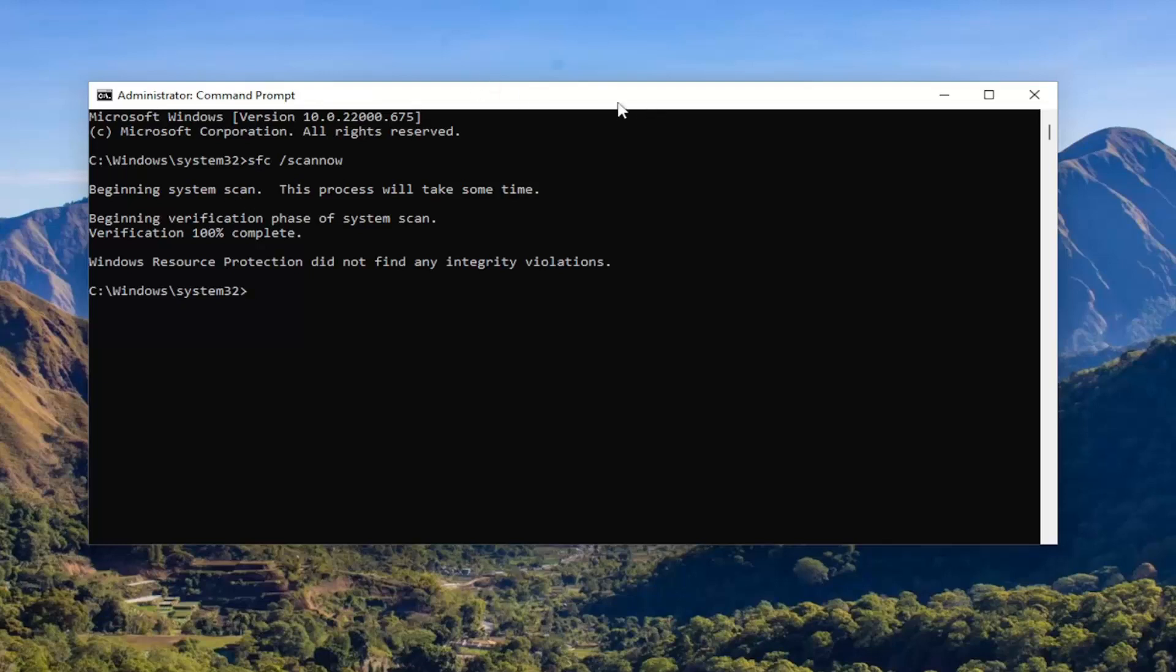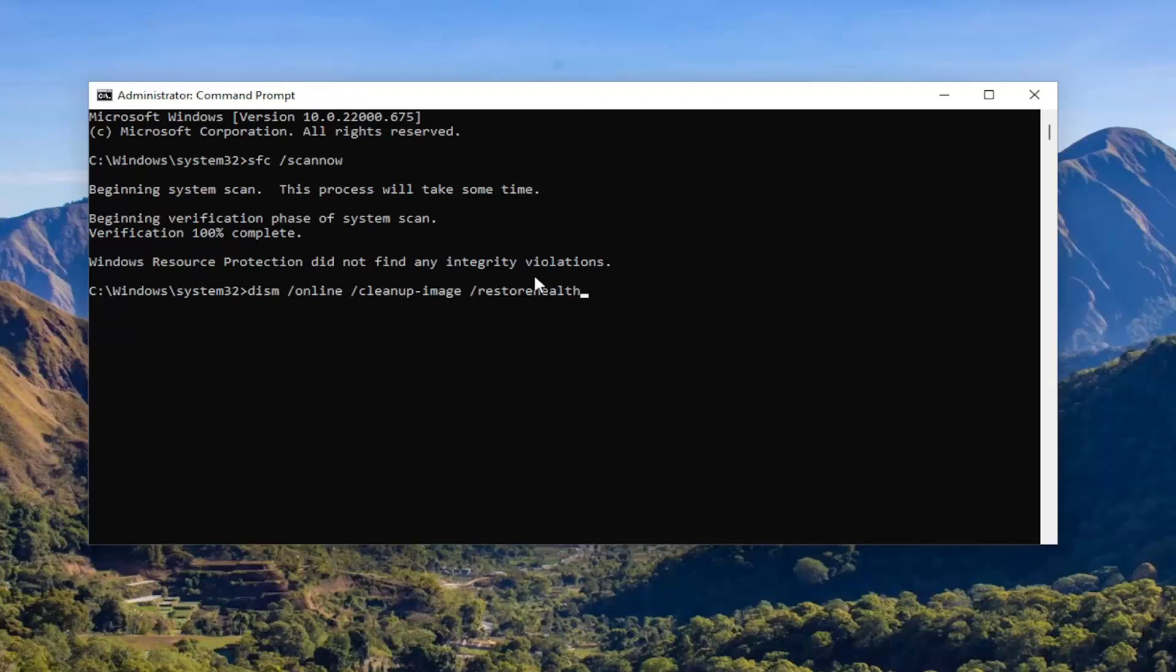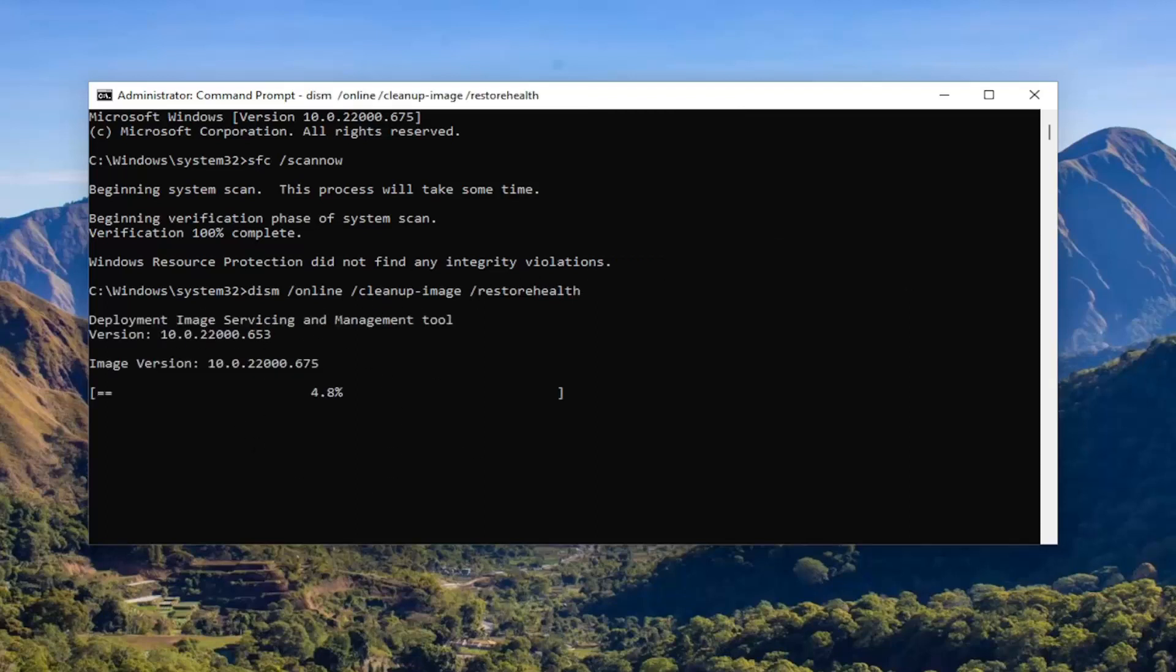So once that first command is done running, go ahead and copy and paste the second command in the description of my video and run it as well in the command prompt.